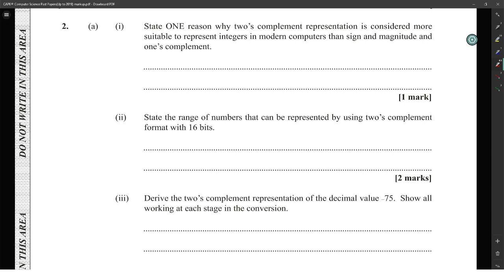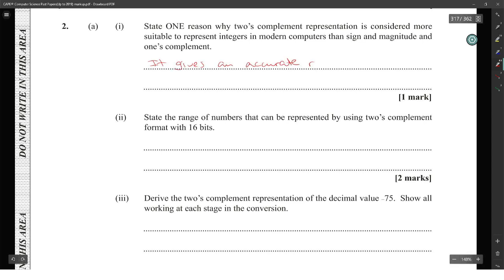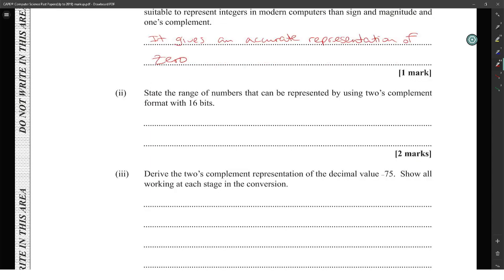State one reason why two's complement representation is considered more suitable for representing numbers in modern computers than sign-and-magnitude or one's complement: it gives an accurate representation of zero.